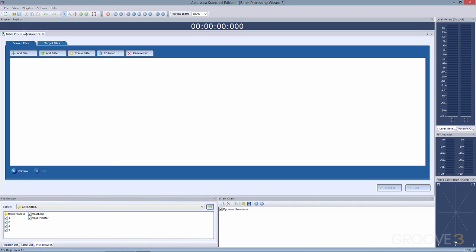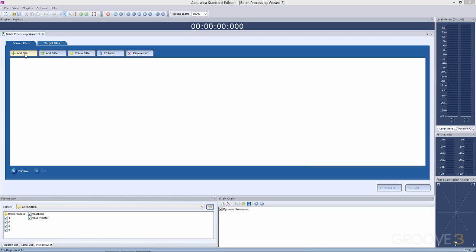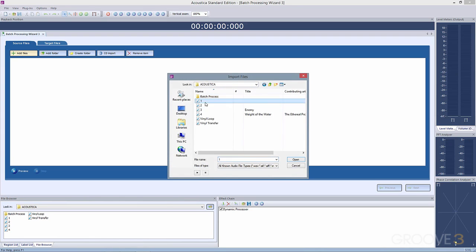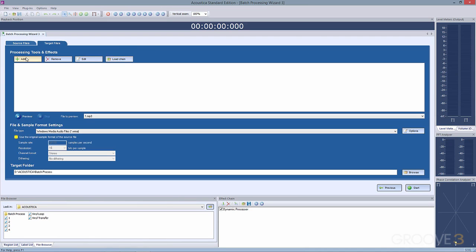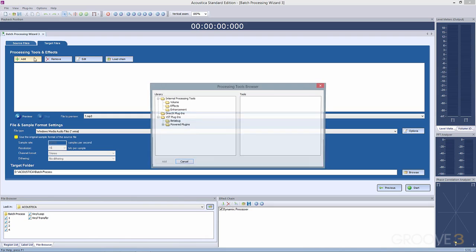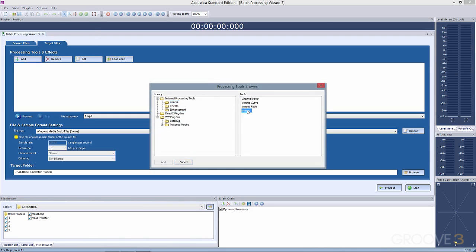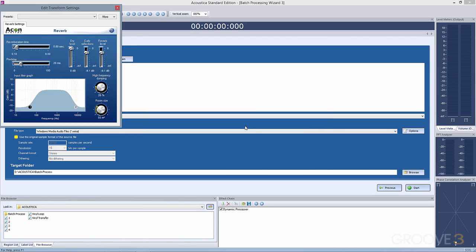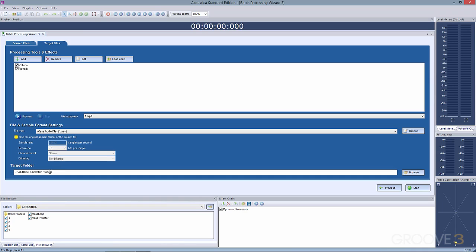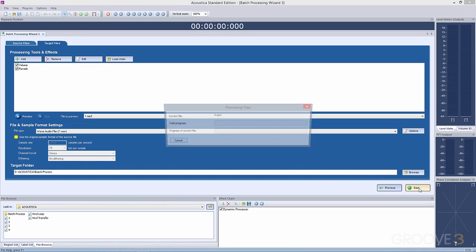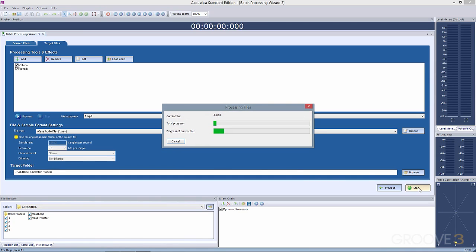And we even have a batch processing wizard which we can use to process several clips at once. This makes things like changing the volume or converting files to a different format very simple. Add the files that you would like to process, then visit the Target Files tab and add different processing tools. Choose the file format that you would like it to save the file with, then select a target folder. Click Start and Acoustica 6 will automatically process all of those files and resave them for you.